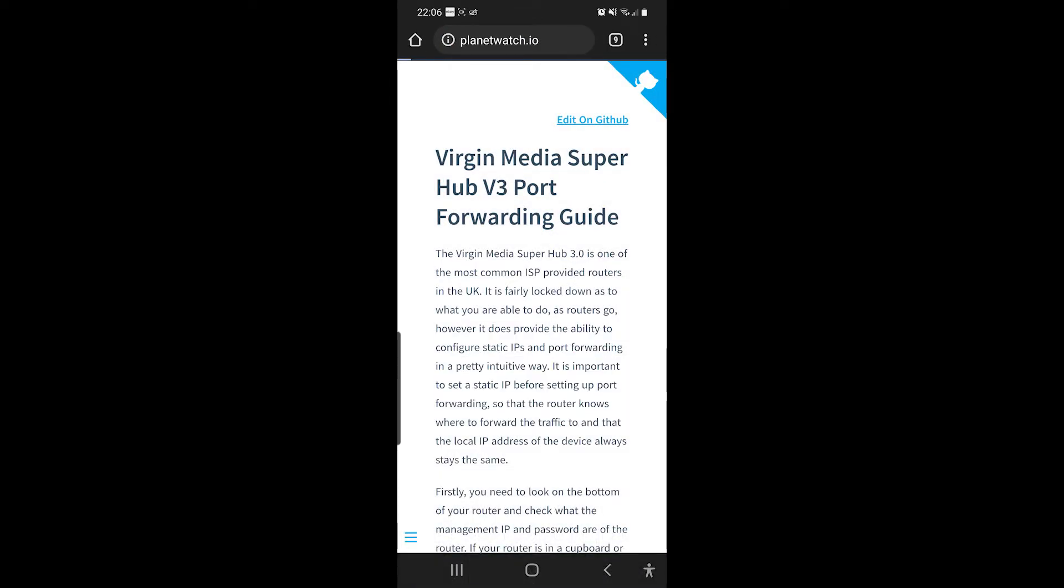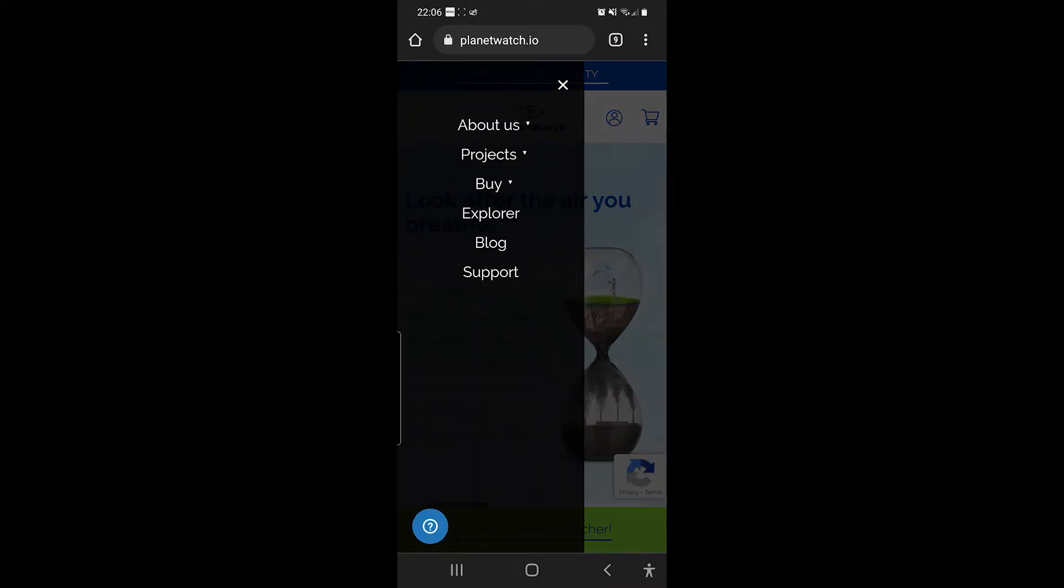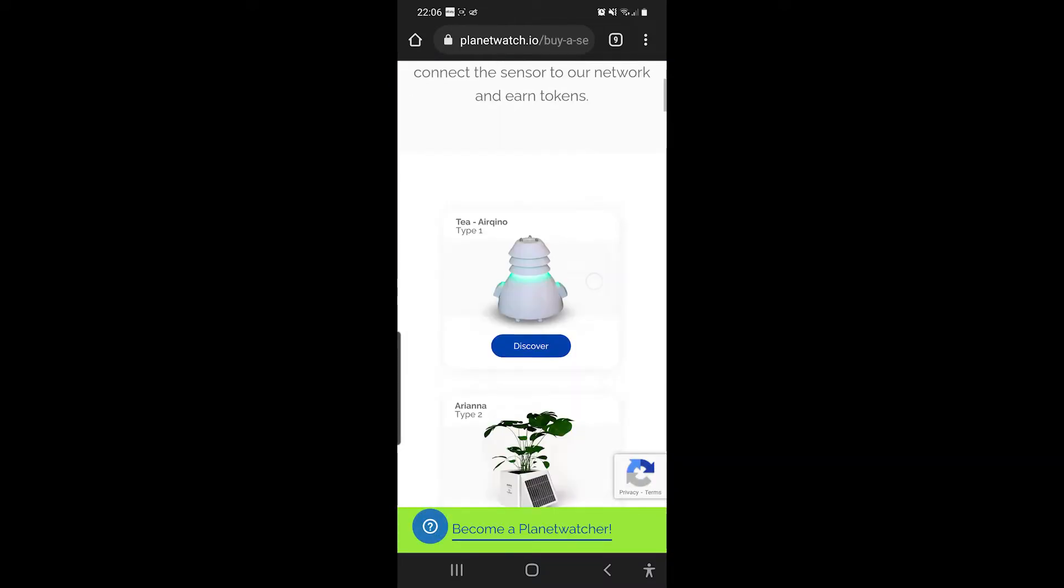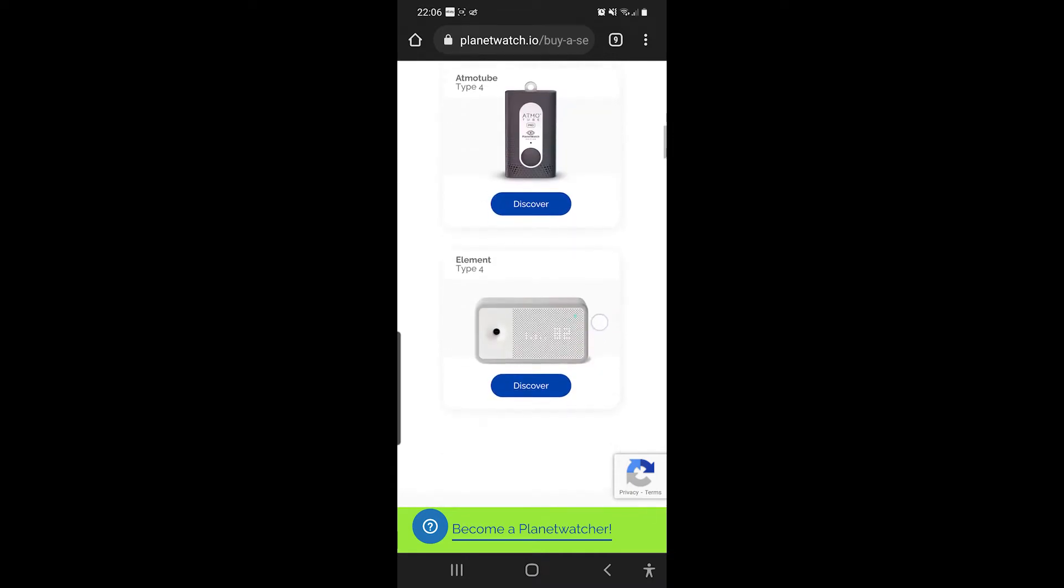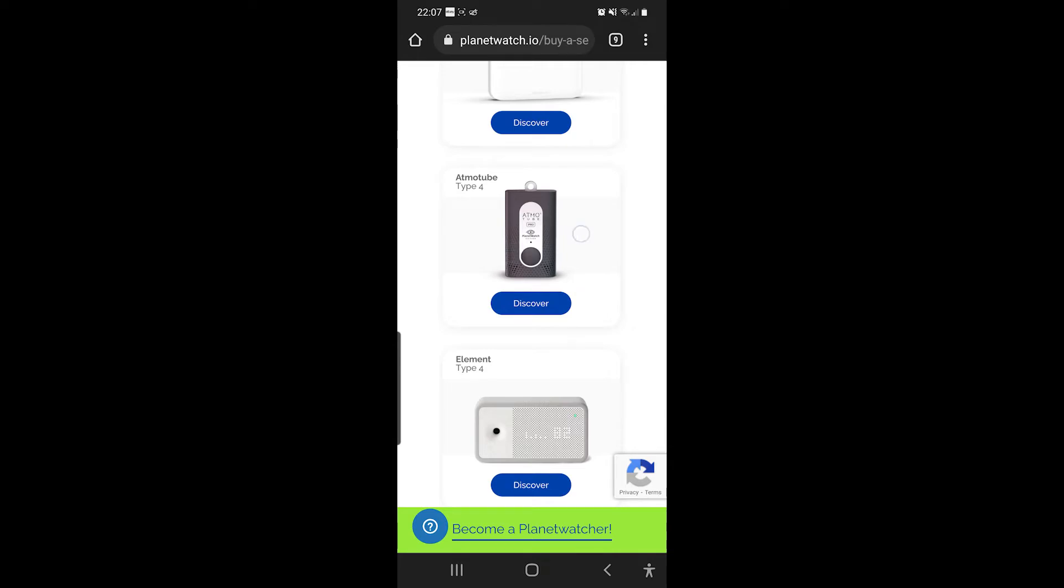Planetwatch.io. So that app is for my sensors, that app is for the AtmaTube, which is a wearable device that you take around with you. So you actually have two apps. So that one's for this one here.